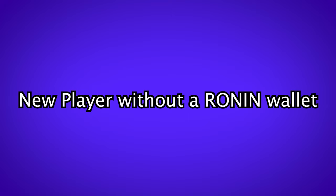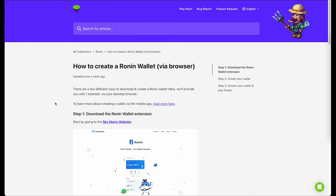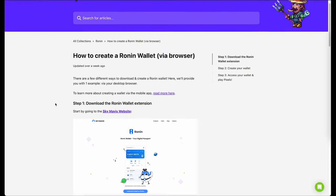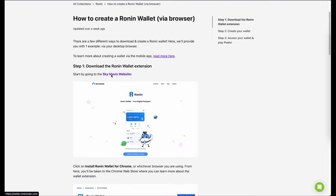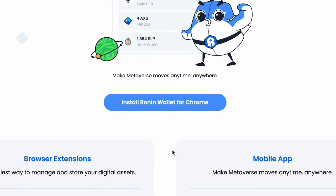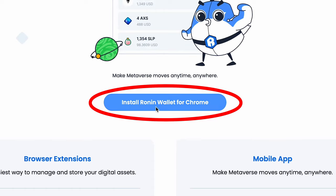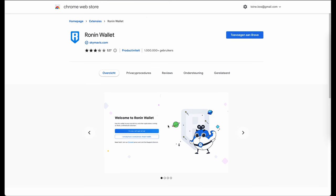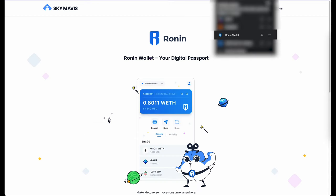If you are a new player and want to connect a crypto wallet to the Pixels game, you need to download the Ronin wallet browser extension. For this you can use the link in the description or use the one in the Pixels help desk. Click on install Ronin wallet and follow the steps to install the wallet extension.